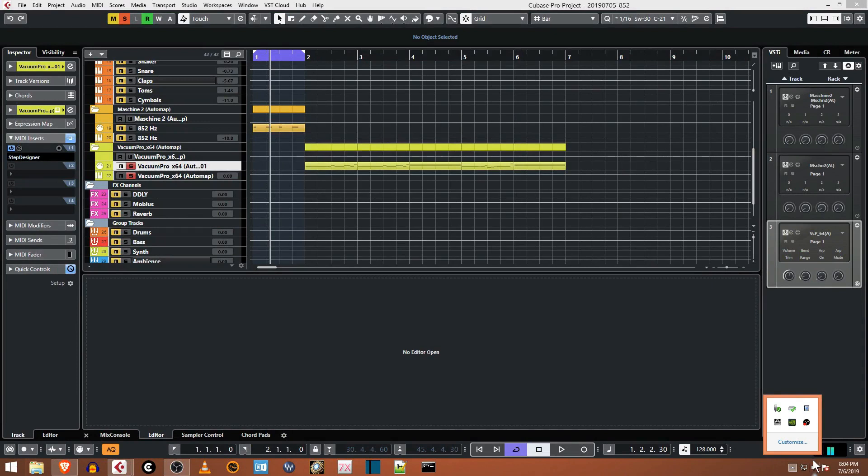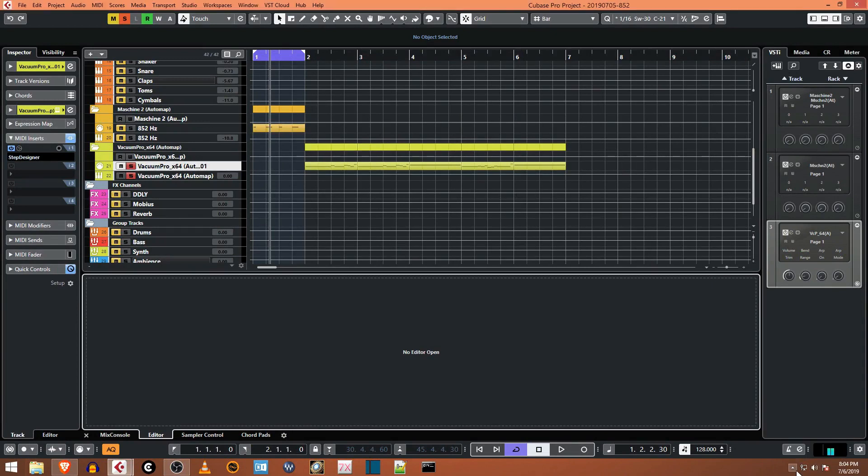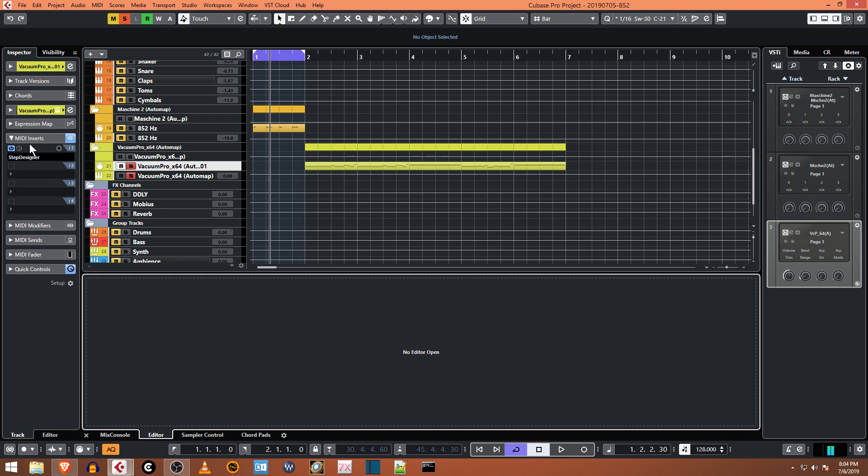What's up guys, this is Jeff with Online Cubase Tutorials. I wanted to show you something today that is pretty cool - it's called the Step Designer. It's a MIDI insert that you put onto a VST, and with the Step Designer you can create your own step sequences.